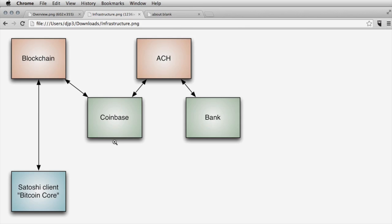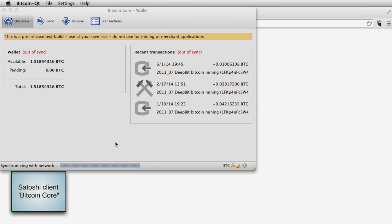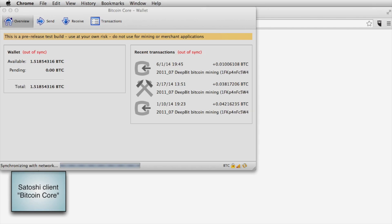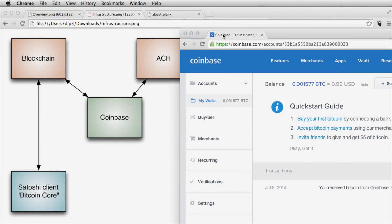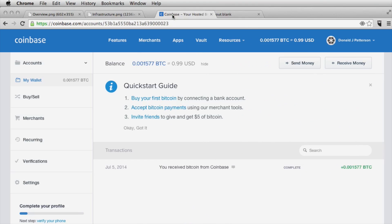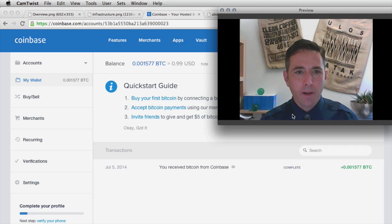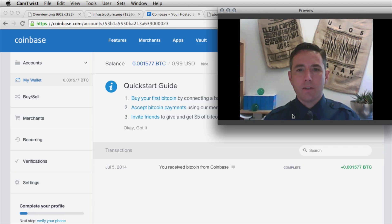The client is up to date as of seven hours ago. Let's go to Coinbase — here's my account, and I've got a small amount of Bitcoin there. We're going to see if we can send some bitcoins to my wallet.